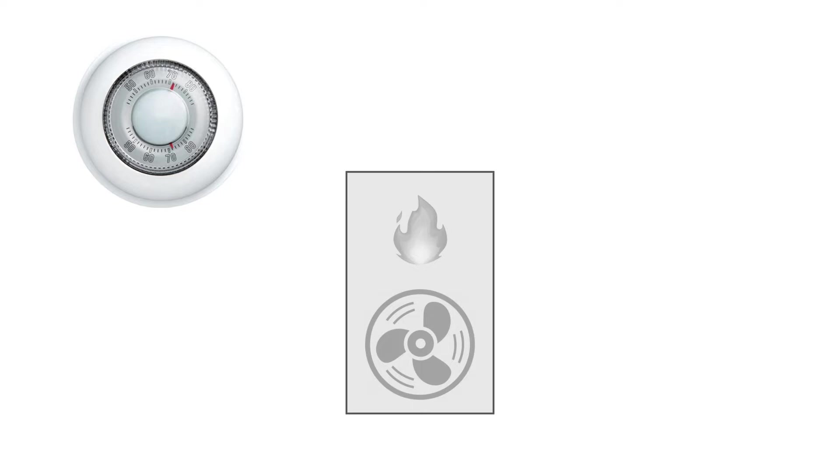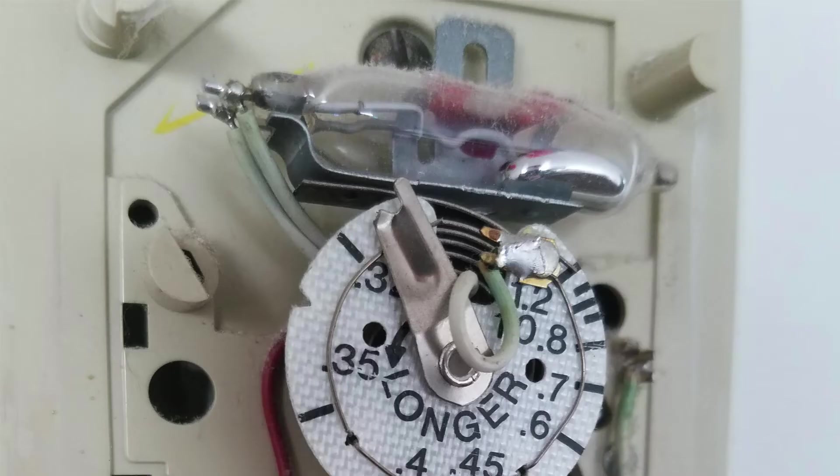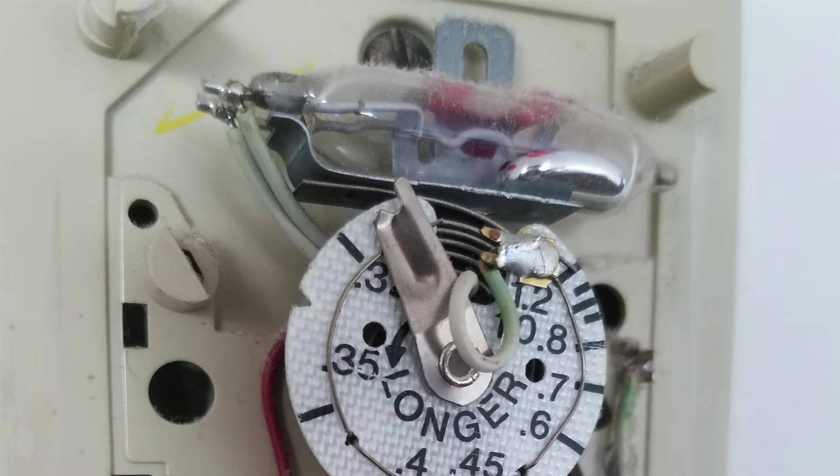Behind the scenes, this type of thermostat was just a coiled thermometer with a mercury switch. When the temperature changed, the mercury moved from one side of the switch to the other, and that either connected or disconnected a circuit to turn on the heat.